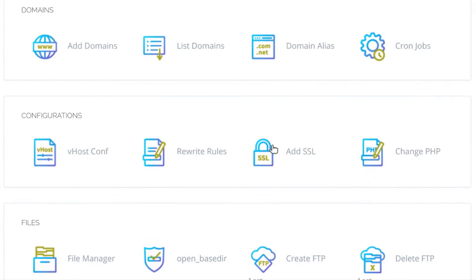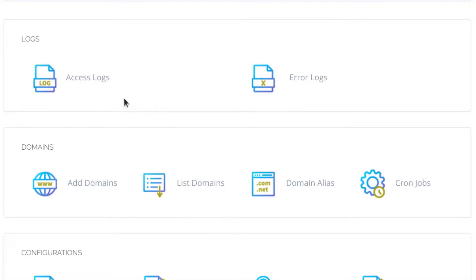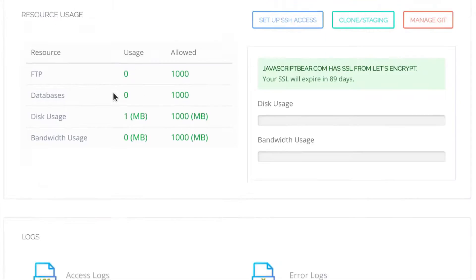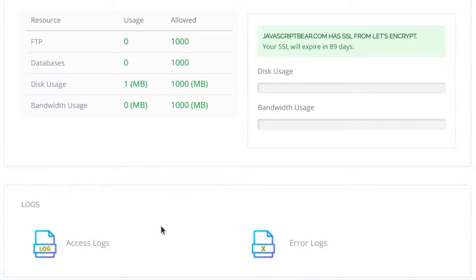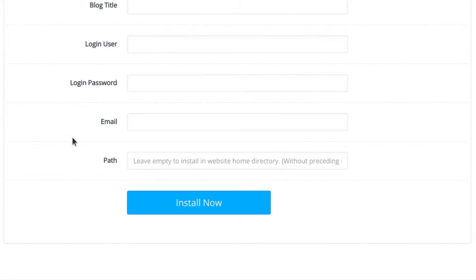The file manager is going to allow you to upload, download, edit, delete files within your website. As long as you choose a certain website, you can delete the files in that website and we're going to see that in a moment as soon as we install WordPress.